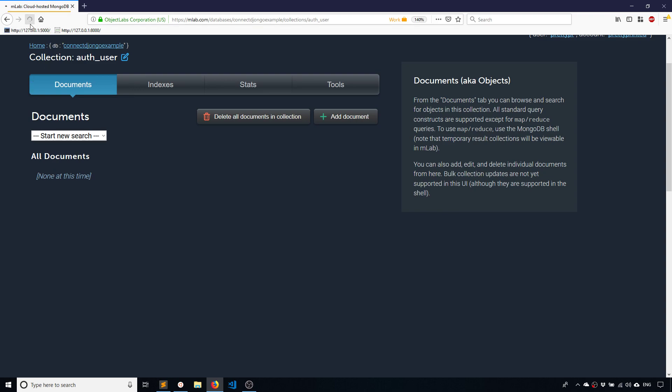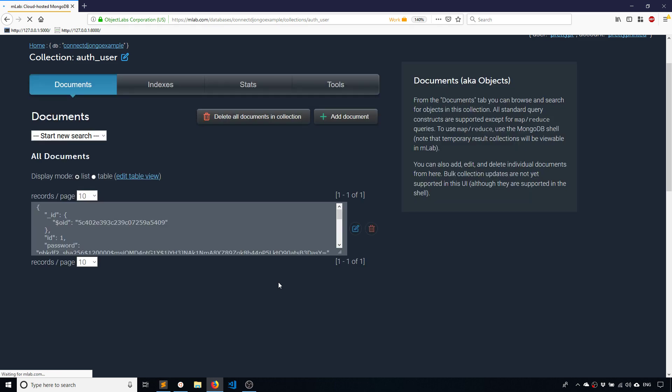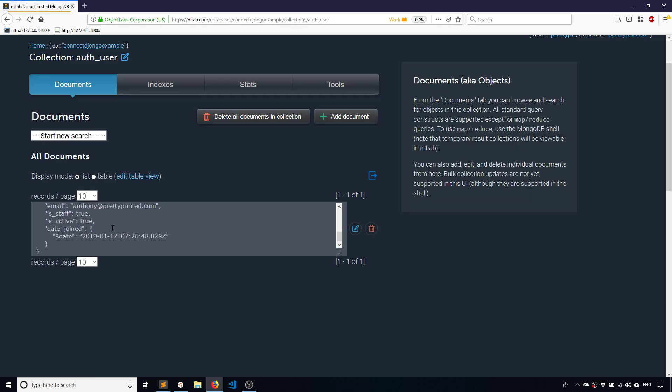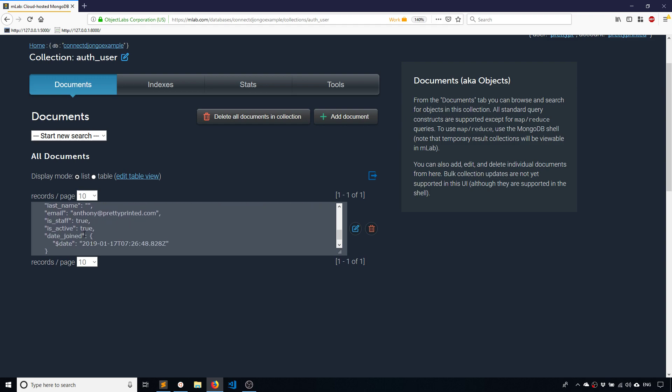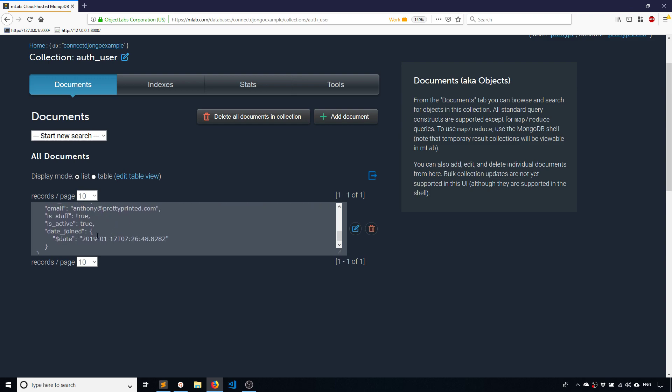So if I refresh this page, I now see one record in here. And it has my information. So I see my username, I see my email address, date joined, and so on.